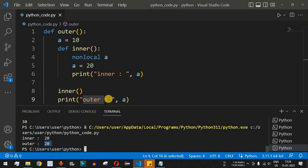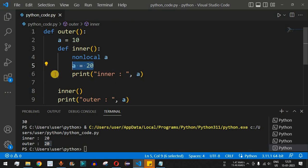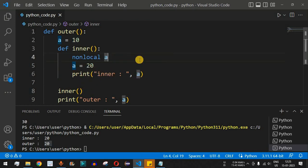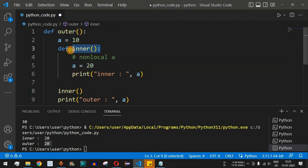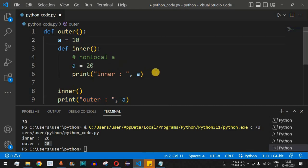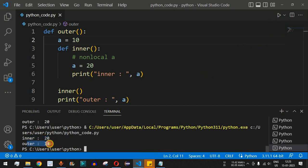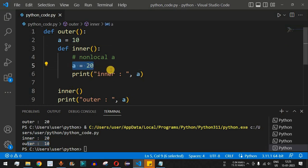This is important: if we comment out the `nonlocal a` line, then `a = 20` inside `inner` is treated as a local variable within `inner` only. The `a` in `outer` remains 10. After saving and running, we see 'inner' is 20 but 'outer' is 10, because without the `nonlocal` keyword the assignment in the nested function does not affect the enclosing function's variable.